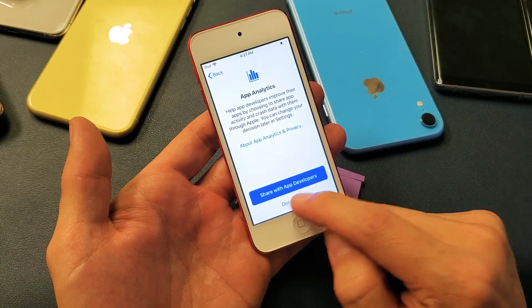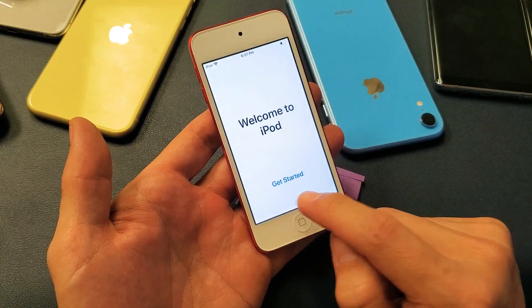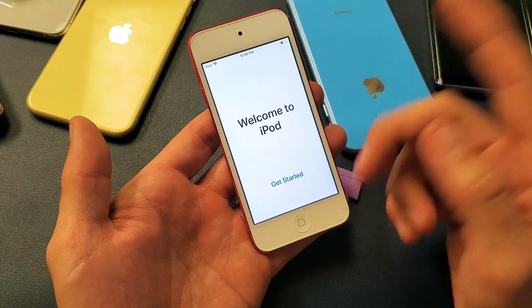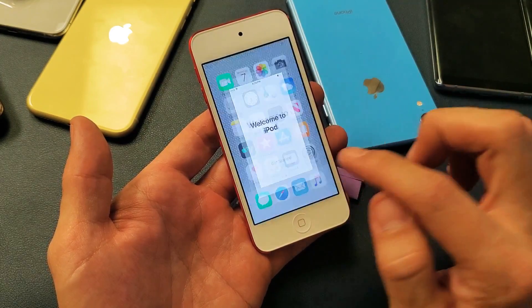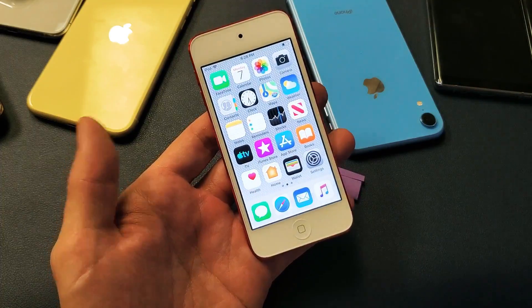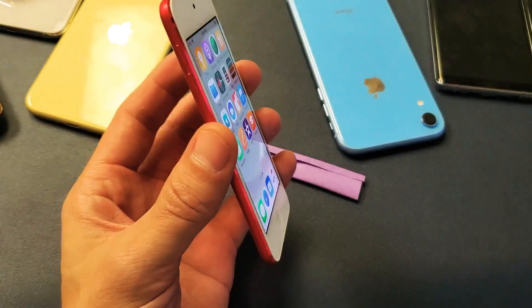I'll continue here. I won't share my app analytics — I don't like to share that, so click on Don't Share, but you can do whatever you want. Welcome to iPod touch. Voila, guys — we're in business. Pretty simple.